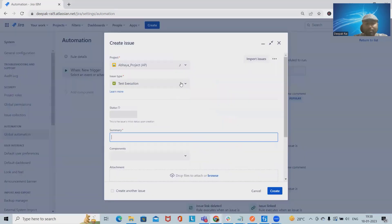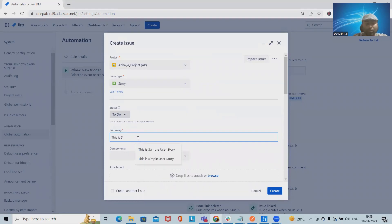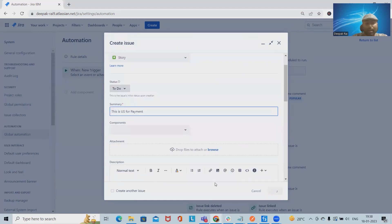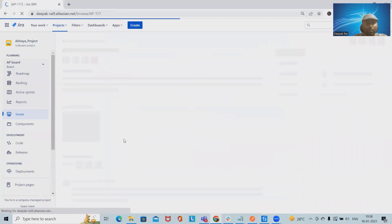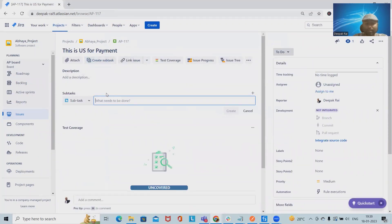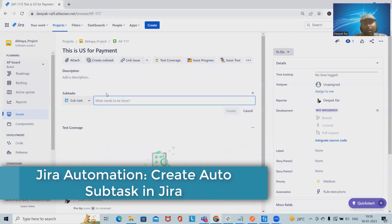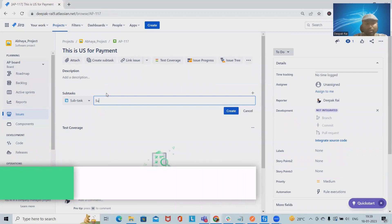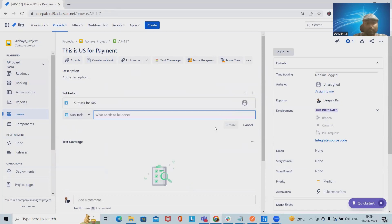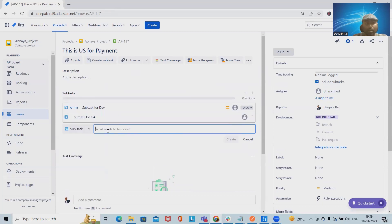Let's say we are creating any defect or user story. Within that user story we want to divide it into three parts: one subtask for the development team, a second subtask for the QA team, and a third subtask for the UAT team. For example, for a payment user story, we want subtasks for Dev, QA, and UAT so each team uses their own subtask.